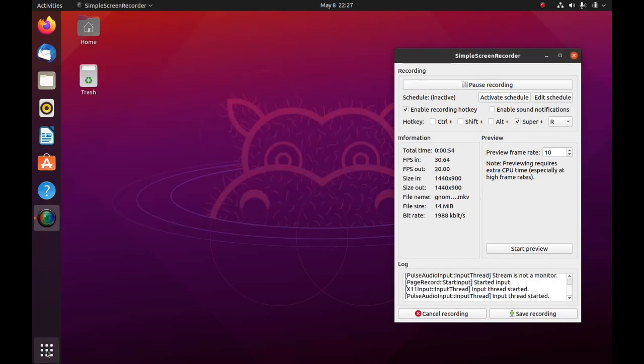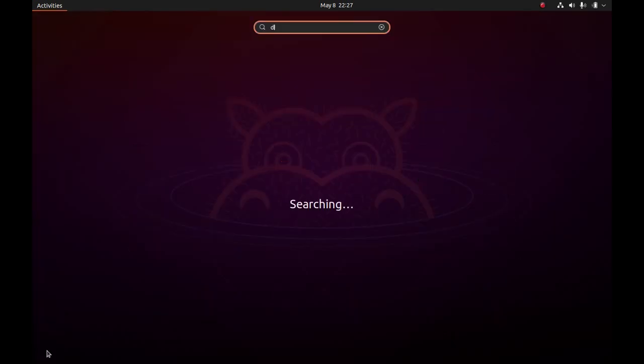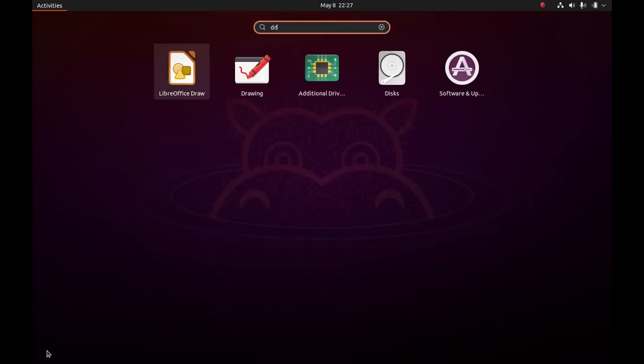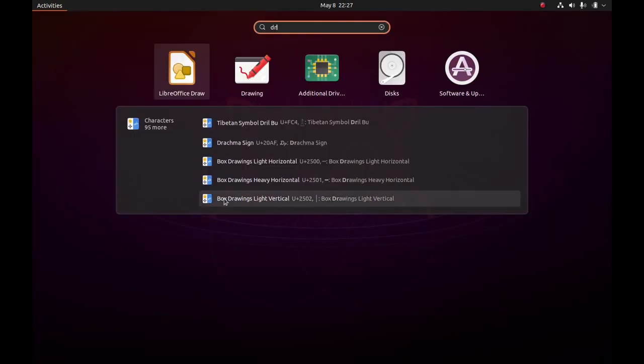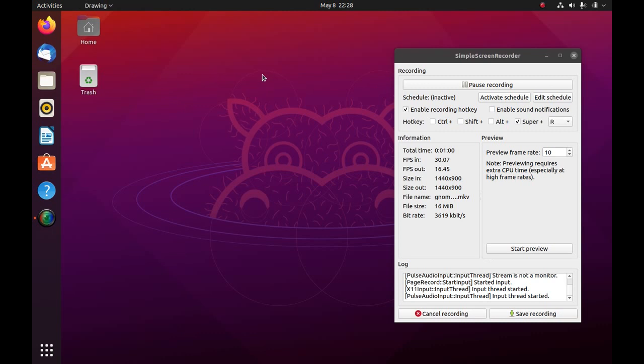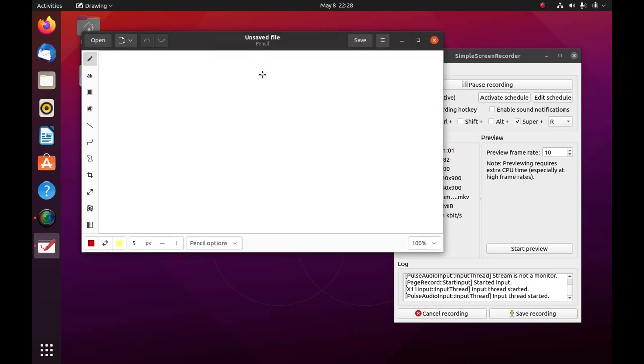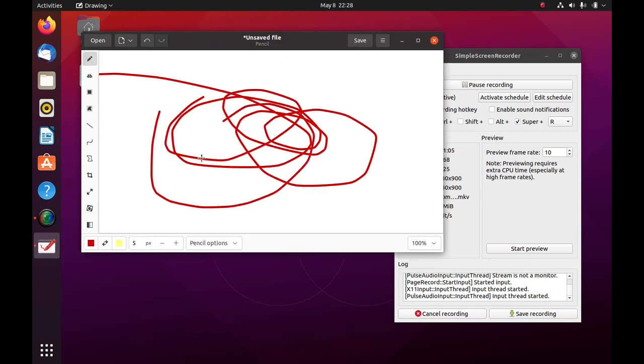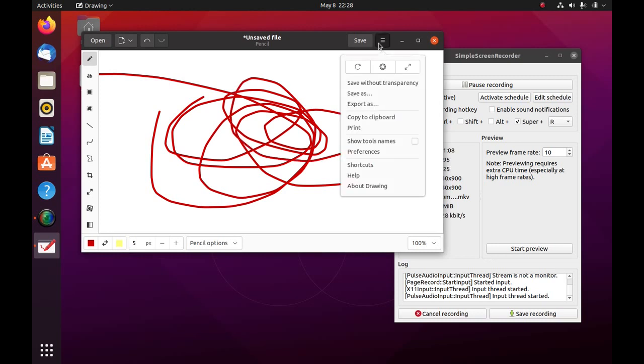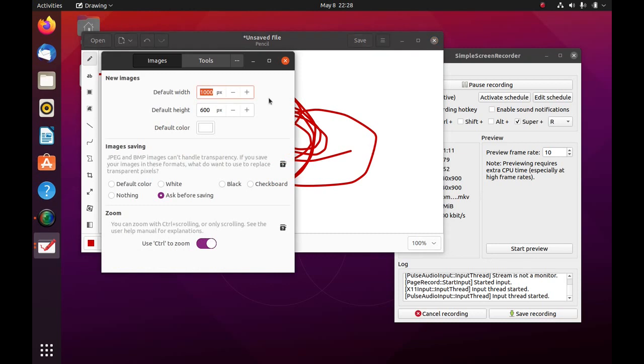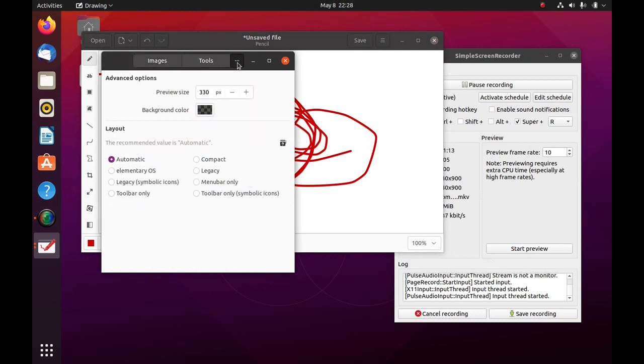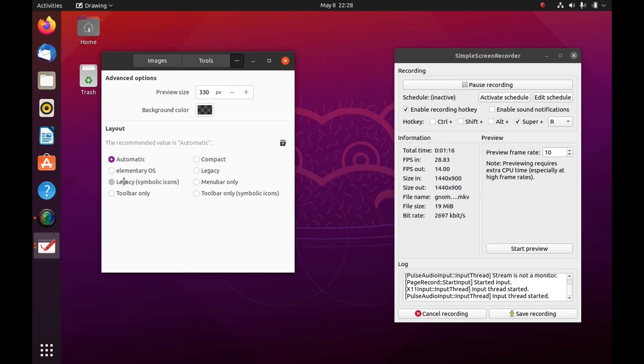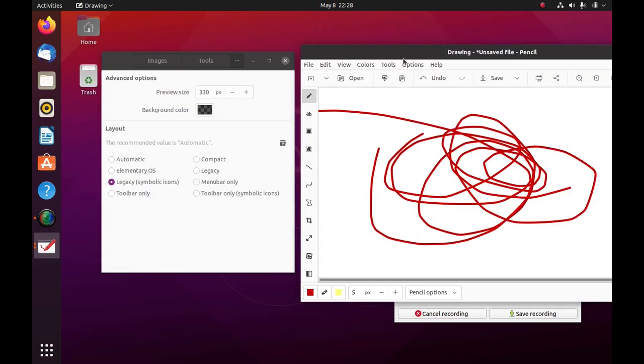Drawing has been installed and we can open it by searching for it in the menu. So this is the Drawing application which is an alternative for MS Paint. And if you want it to behave like MS Paint, you can go to Preferences and then you can select Legacy.